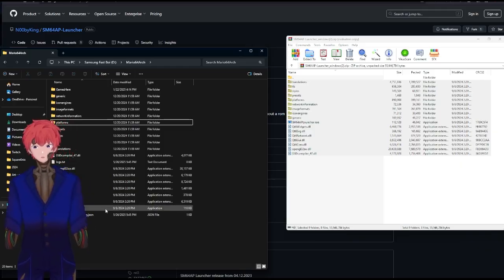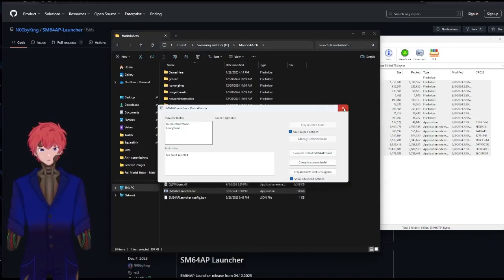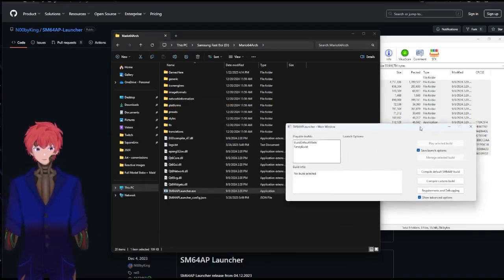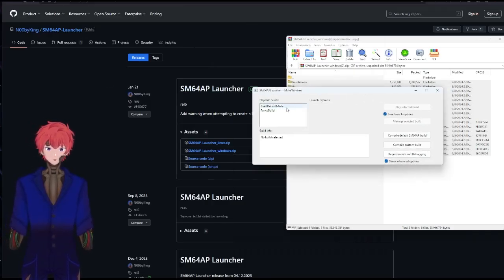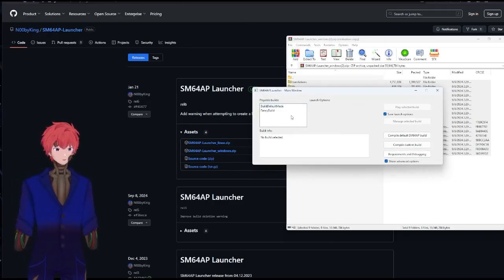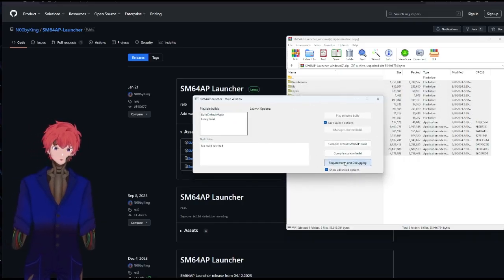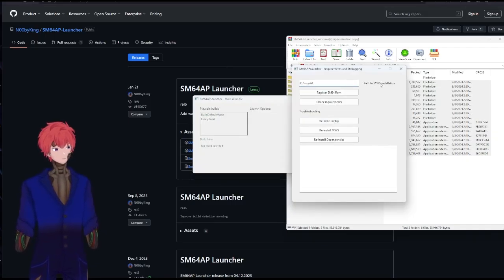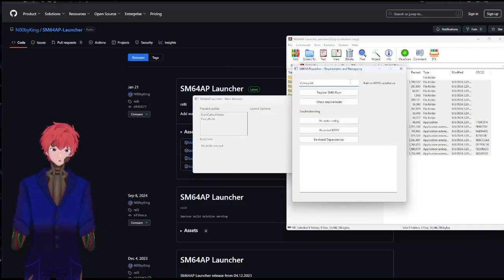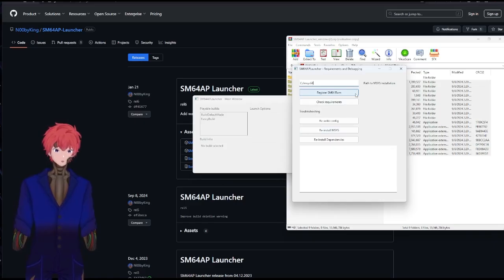Once that's done, you'll then want to launch the Super Mario 64 Launcher. This will then bring up this little application right here. Now, before you get to this screen, it will be asking you to confirm where your MSYS installation is, as well as to check requirements, register your ROM, and just double-check that everything is A-OK.